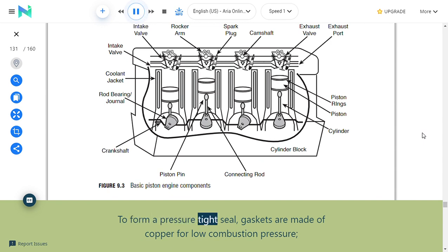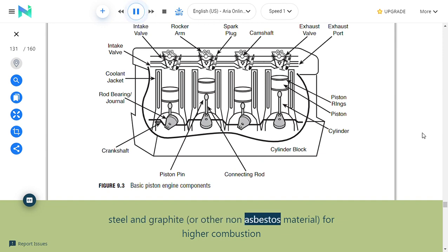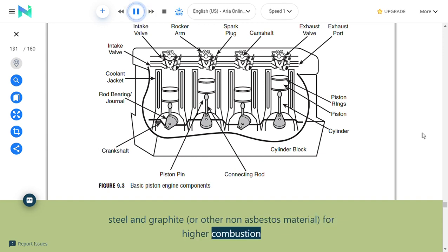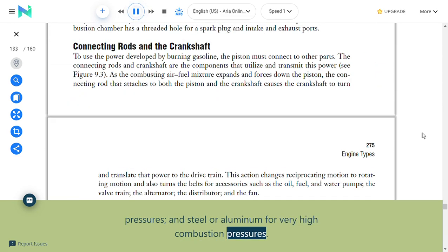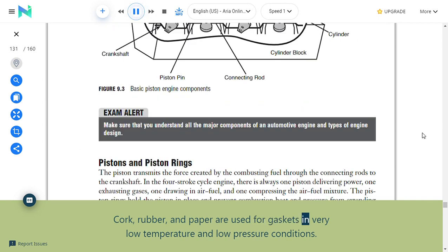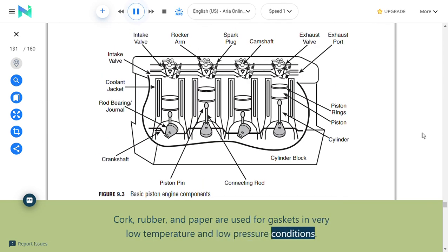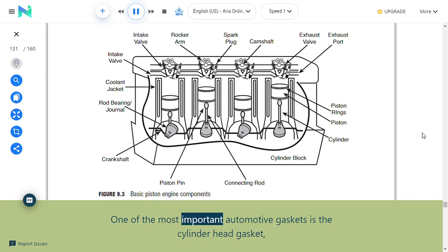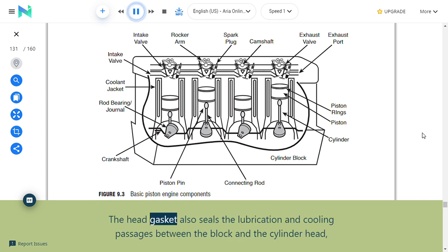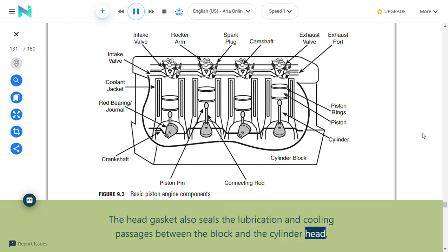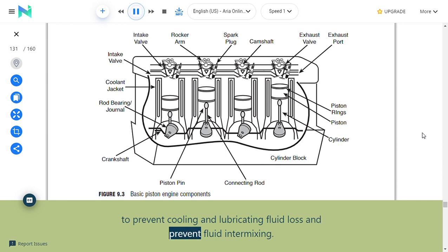Gaskets are made of copper for low combustion pressure, steel and graphite or non-asbestos material for higher combustion pressures, and steel or aluminum for very high combustion pressures. Cork, rubber, and paper are used for very low temperature and low pressure conditions. One of the most important automotive gaskets is the cylinder head gasket, which seals in combustion pressures and also seals the lubrication and cooling passages between the block and cylinder head to prevent fluid loss and intermixing.